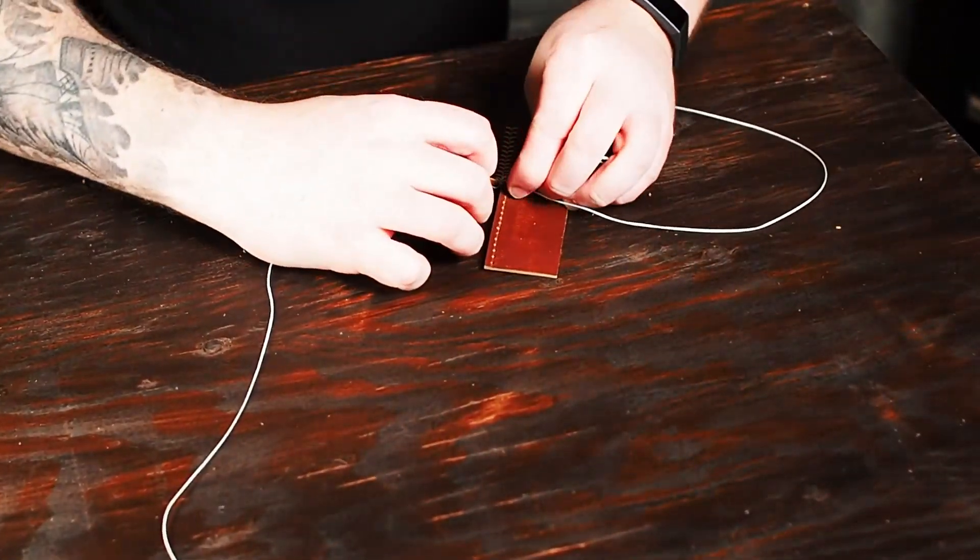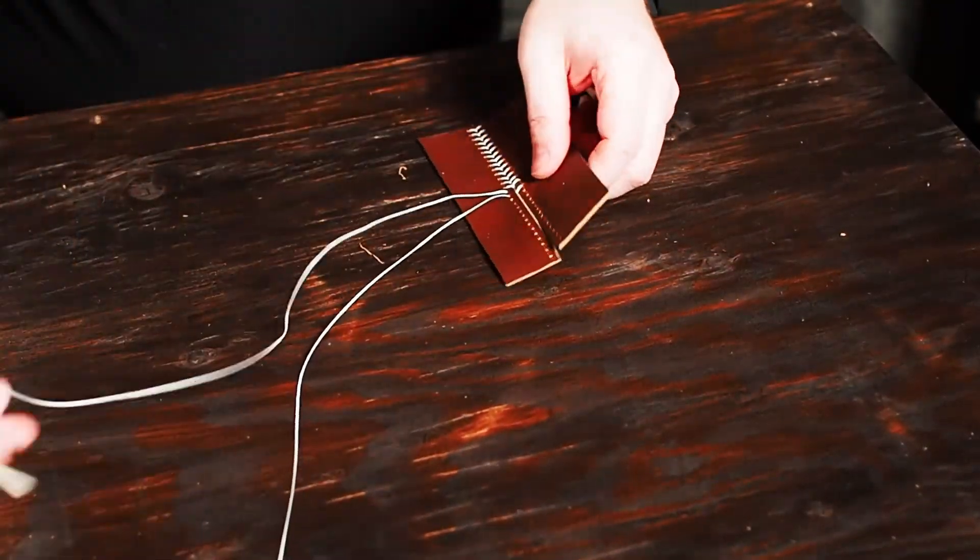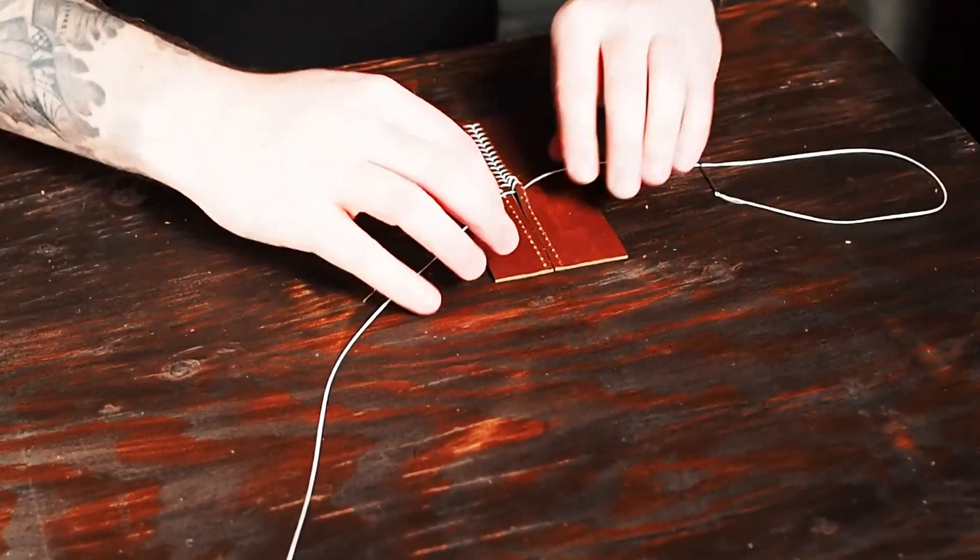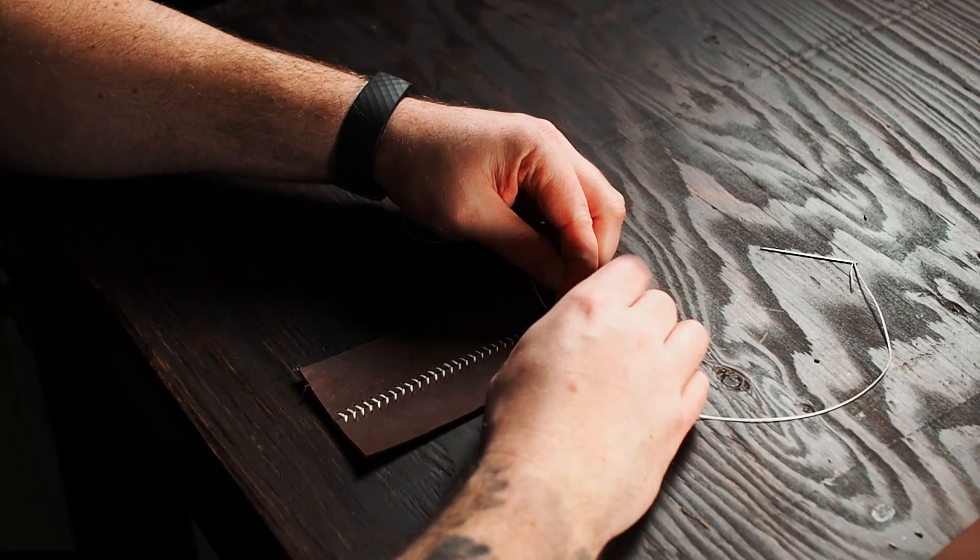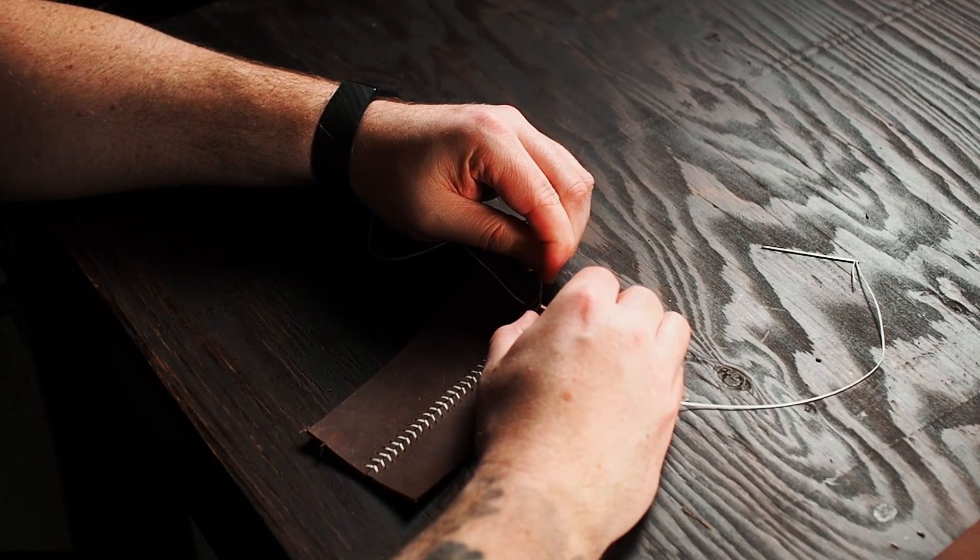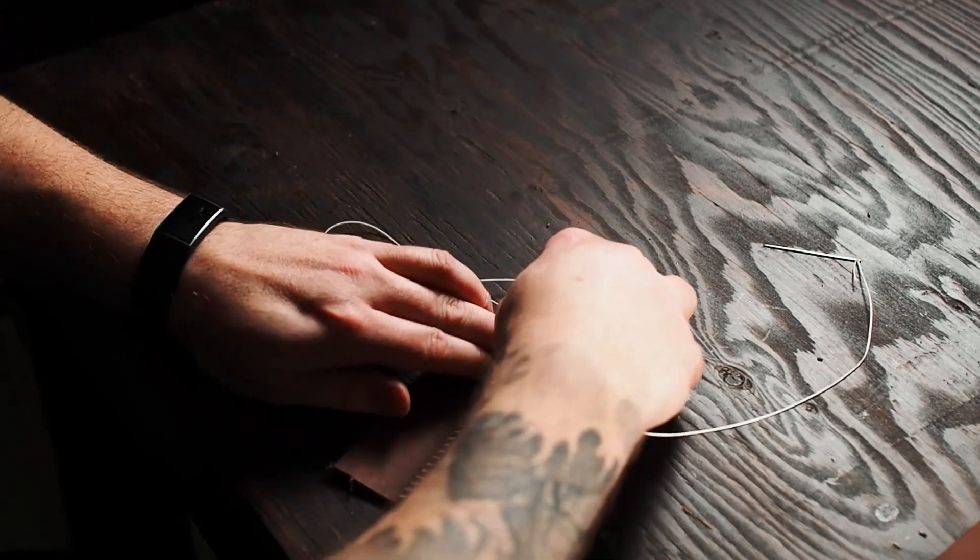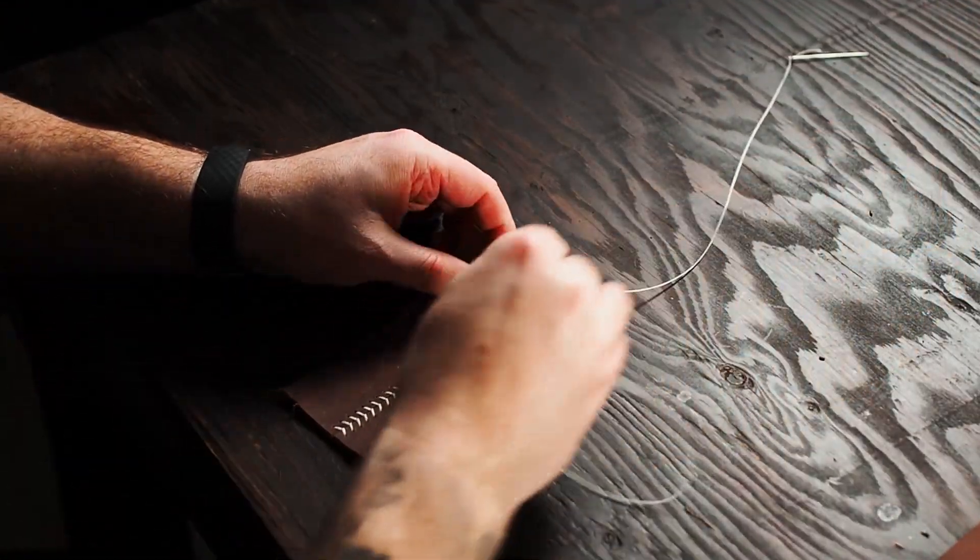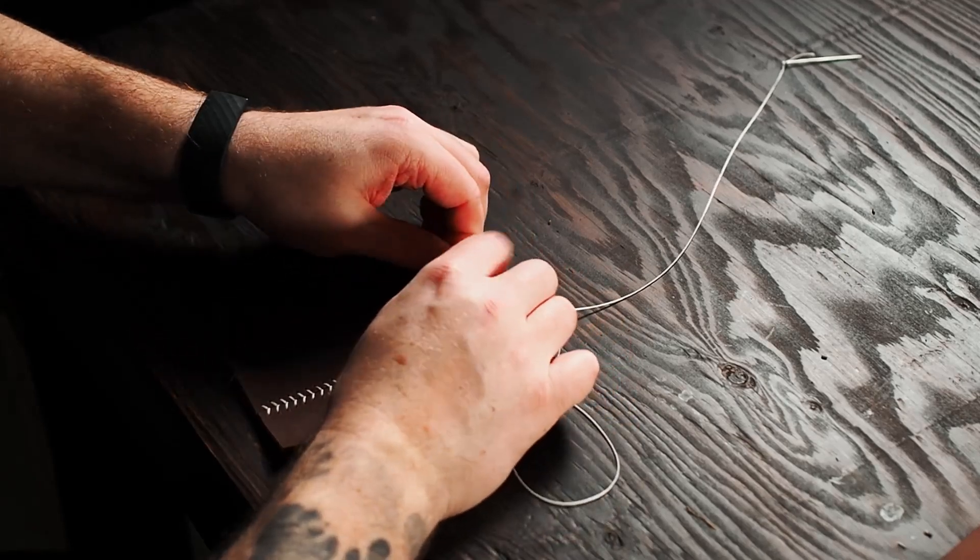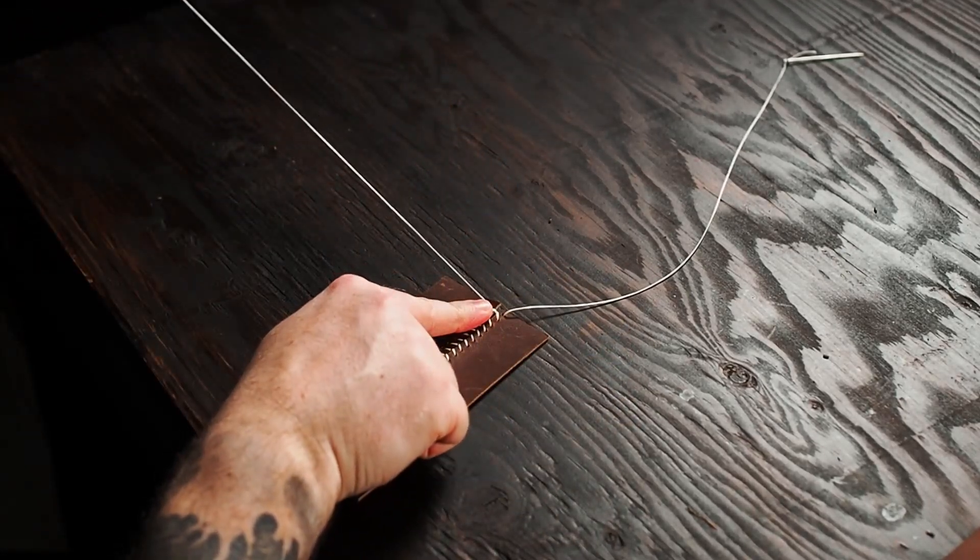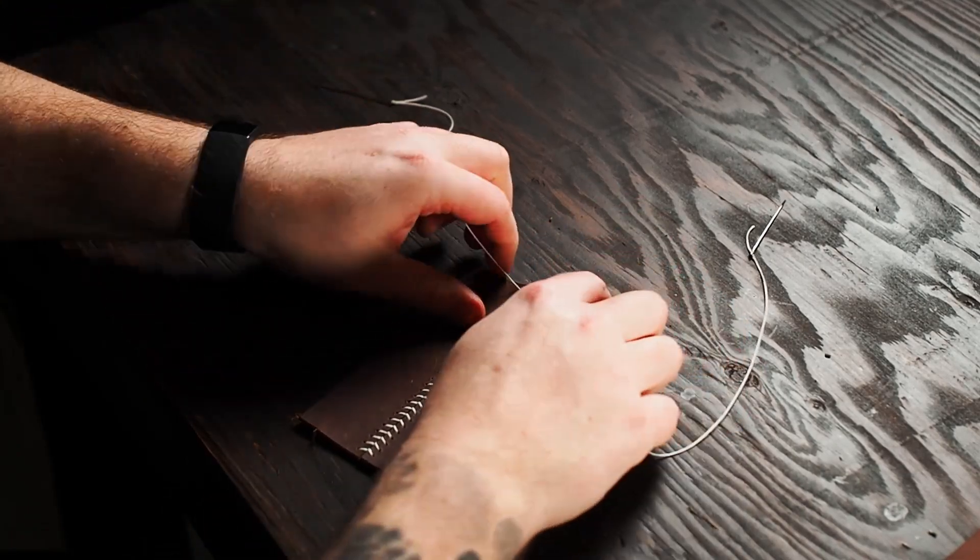All right, we're just going to skip to the end here. It's the same thing over and over until you're done. So when you get to the end, you're going to do the last hole and what you're going to find is at the top, it's not going to pull tight. There's going to be a gap there where it can pull apart still. You can see it there at the top.